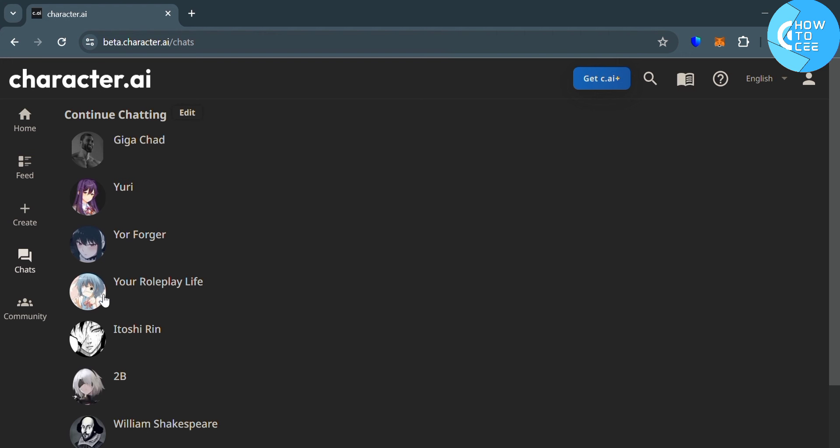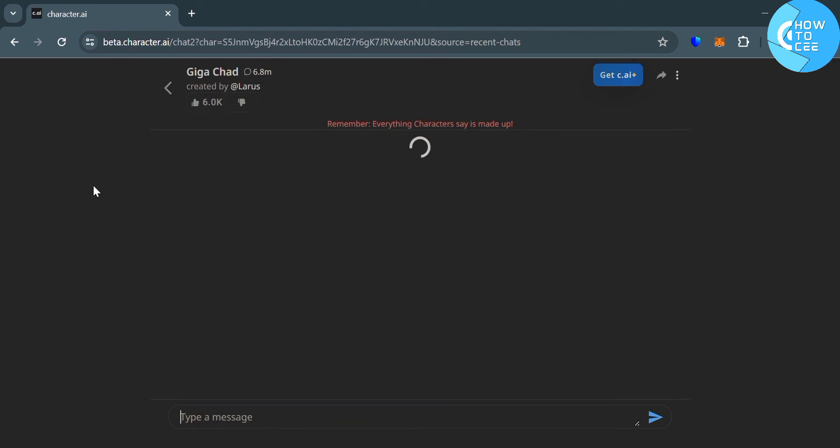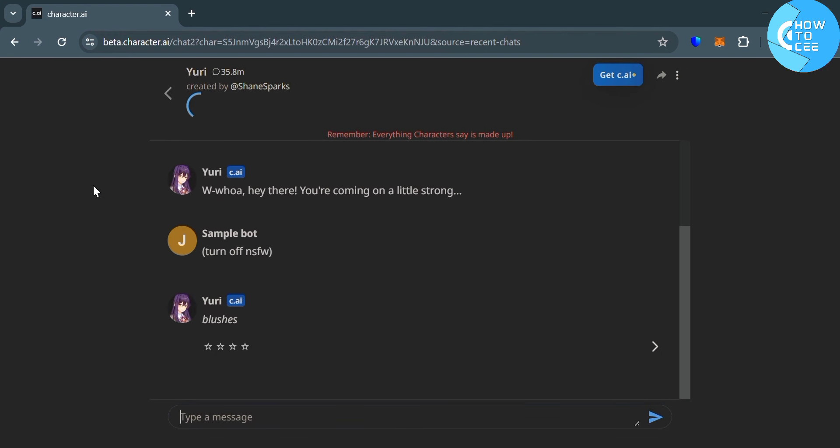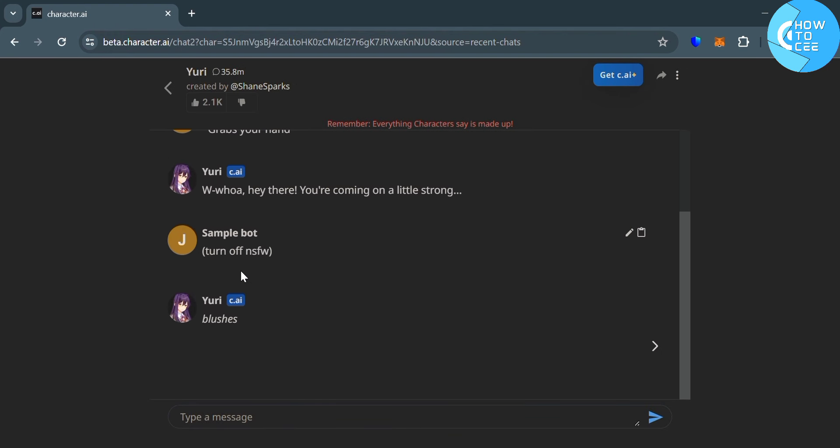But before that, you also need to remember that Character AI has a strict policy against any improper or objectionable content, including sexually explicit material.